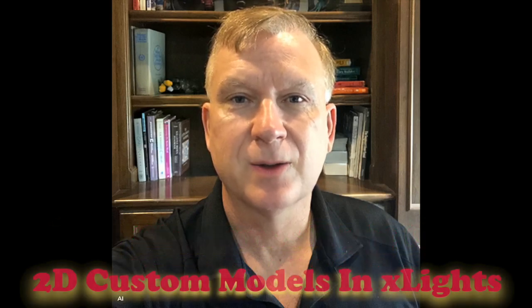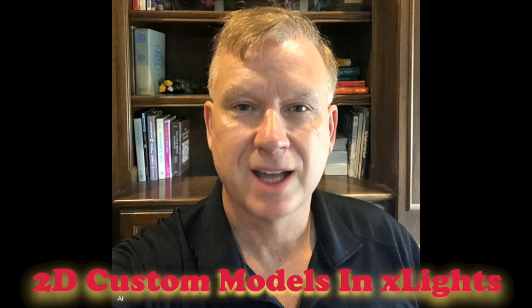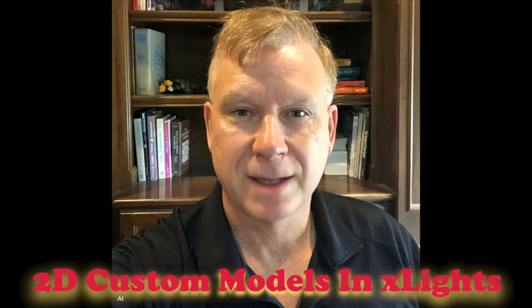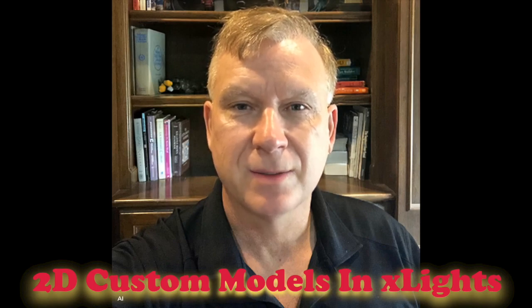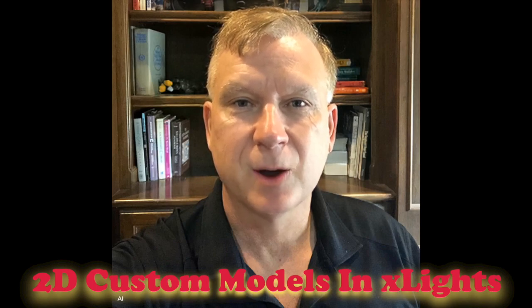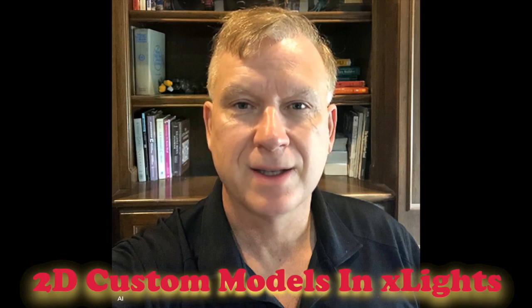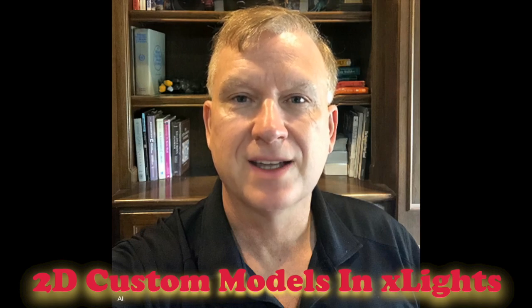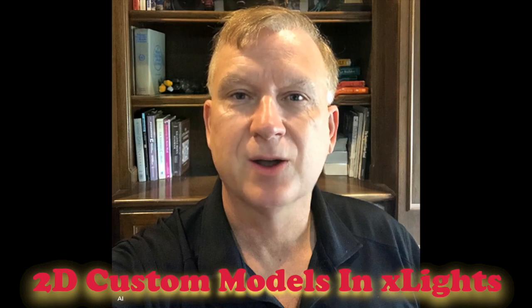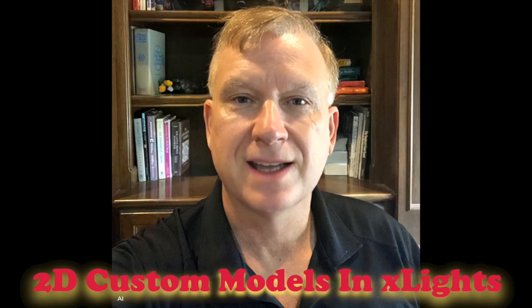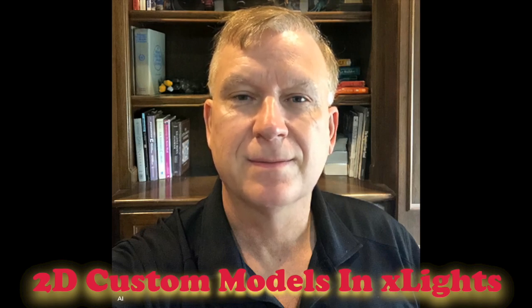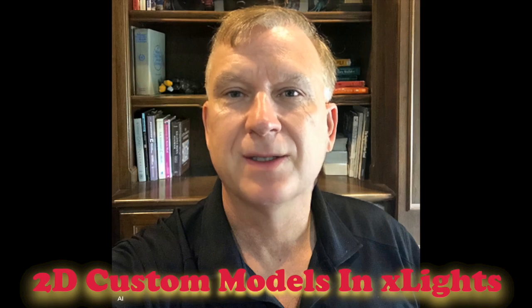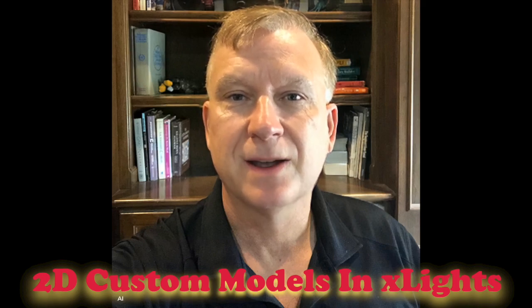In this tutorial, I will share with you a couple of methods to model wireframes or props requiring a custom model in xLights. Actually these methods work with any 2D custom prop. I'm not going to cover 3D models in this tutorial. Perhaps I will create another tutorial on 3D models. Let's get started.